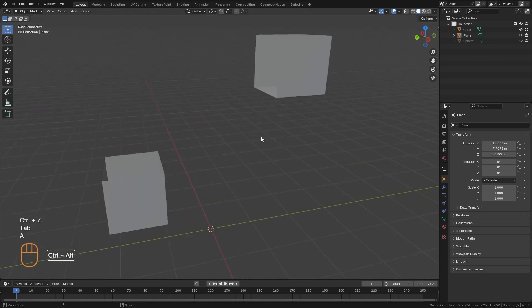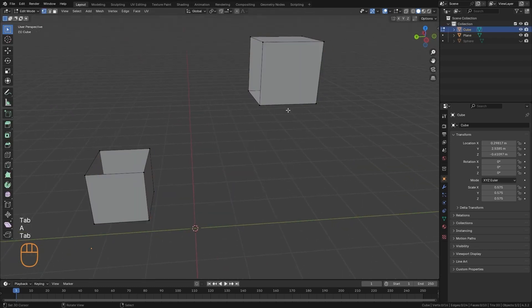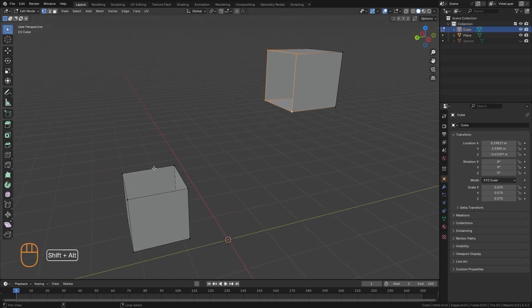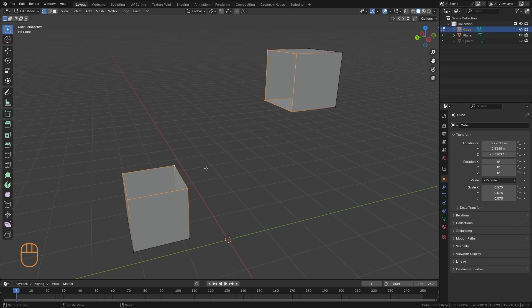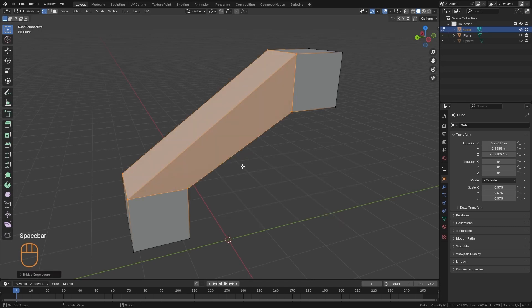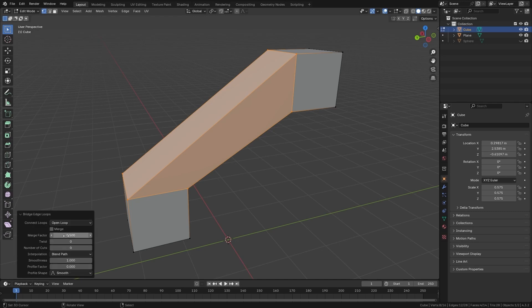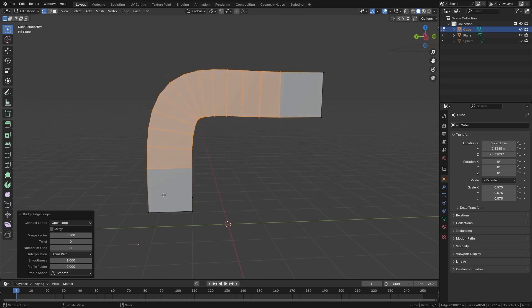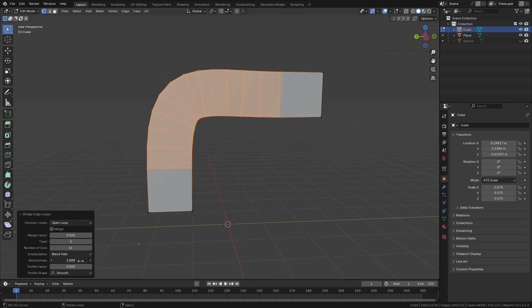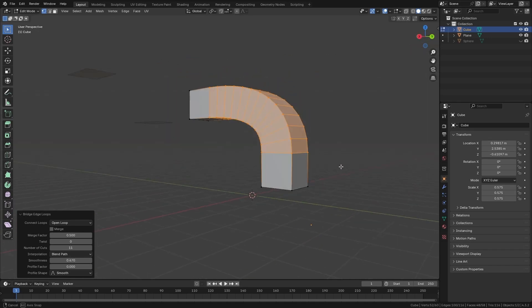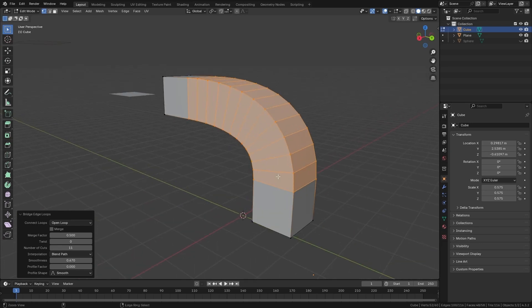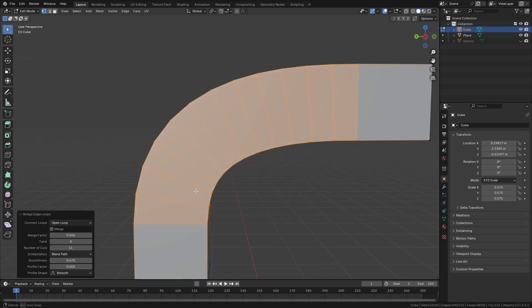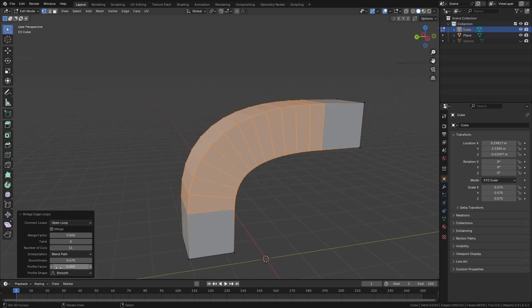Let's do another example here with a model that already has some volume. I am going to select these two loops. I am going to use the tool. And from the panel, we are going to adjust the parameters. So here I can tell you the amount of cuts I want to put on it. I can also play with the smoothness of this joint, so that it connects in a smoother way, or play a little bit with the thickness profile.